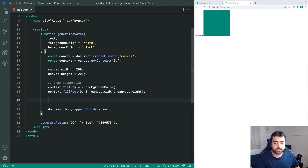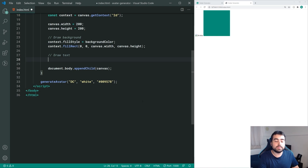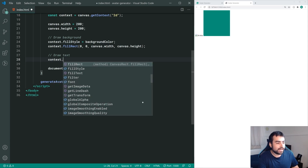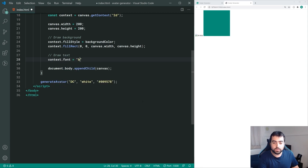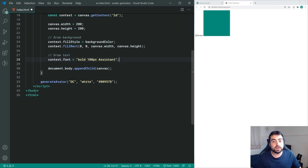Now let's move on to writing the text in the center. The first step is to set the font property, so we say context.font equal to something like 'bold 100px' and then your font family. I'm going to use the Assistant font - I find it works quite nicely. Certain fonts don't work too well with vertical and horizontal centering of the text, so just keep that in mind.